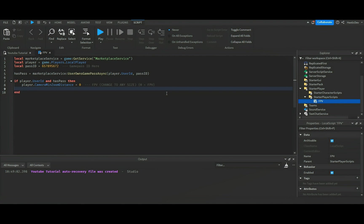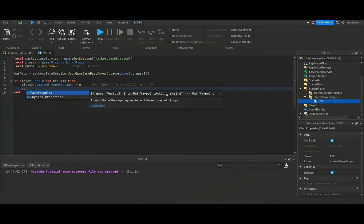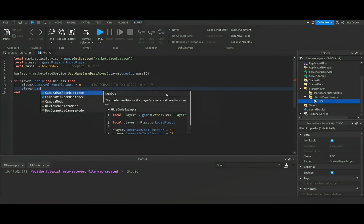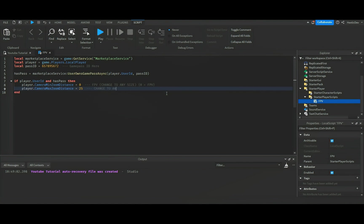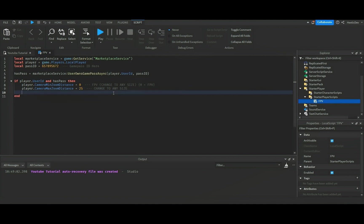Anyways, we're going to do player dot camera maximum distance equals 25. You can obviously change that to anything here as well. So we'll do change to any size, so you could change it to anything obviously.